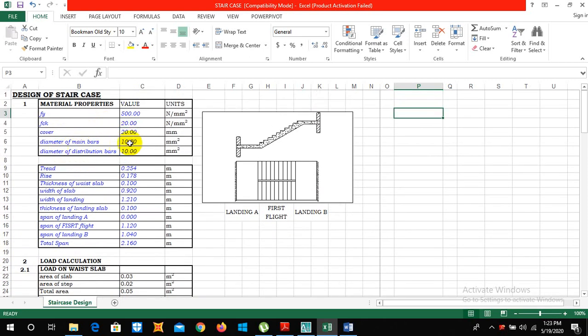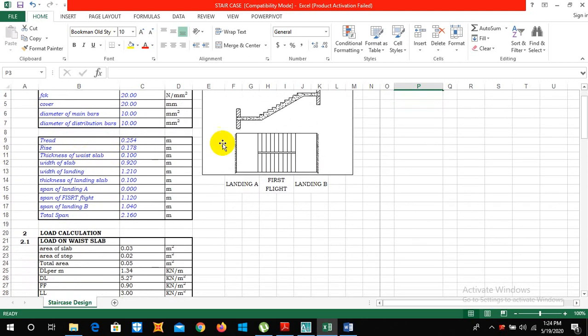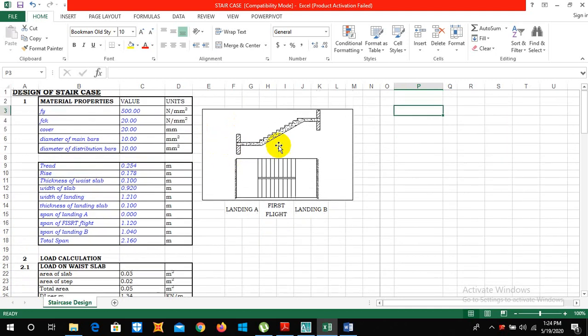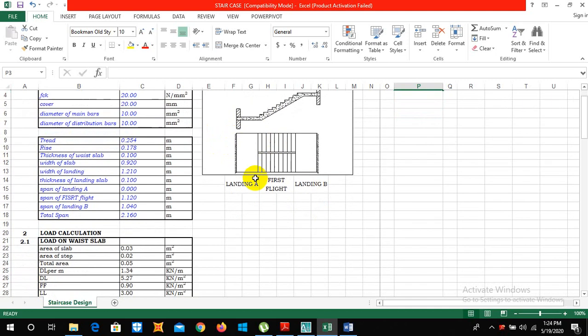Clear cover is 25 mm, diameter of main bar is 10 mm and generally diameter of distribution bar is 8 mm. We can change this diameter of distribution bar. In this case we have taken our tread to be 0.25 meter.